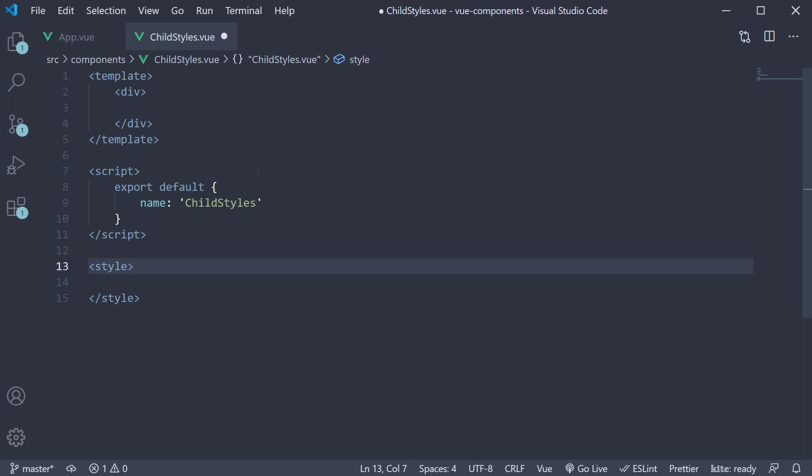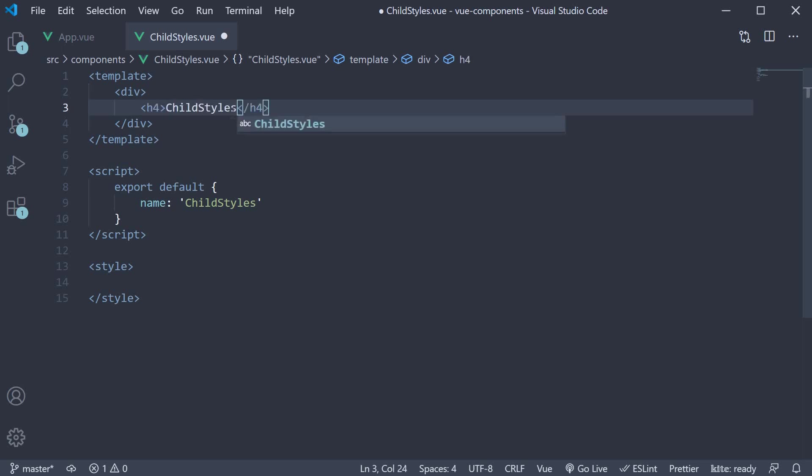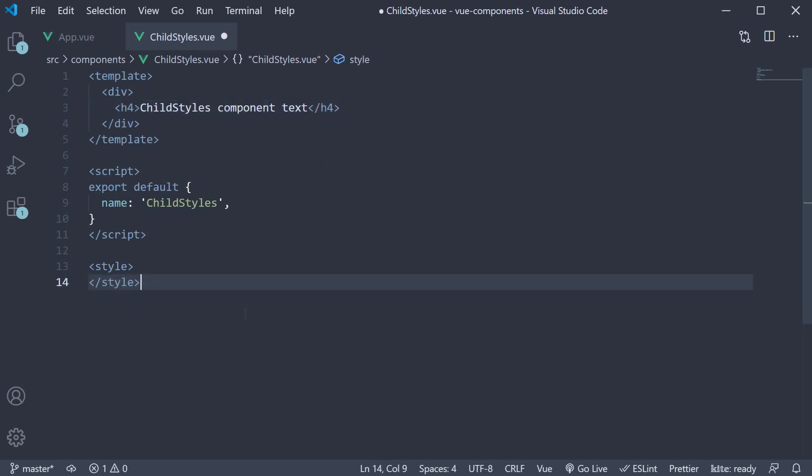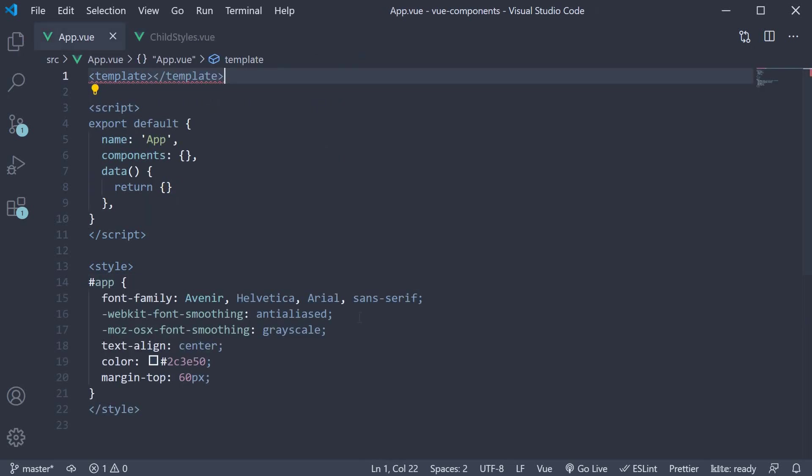In the component template I'm going to add an h4 tag with the text childstyles component text. Next I'm going to include this component in app component.